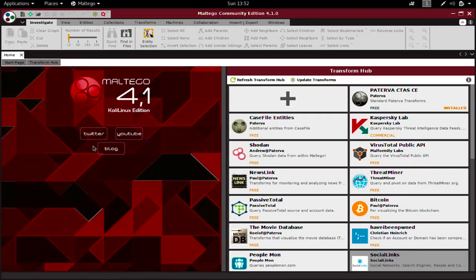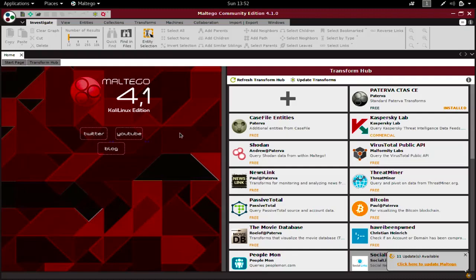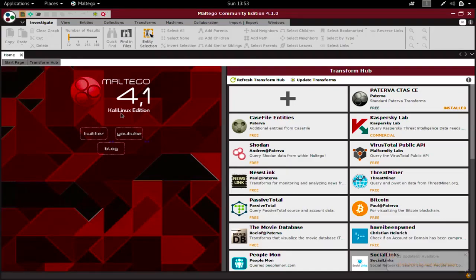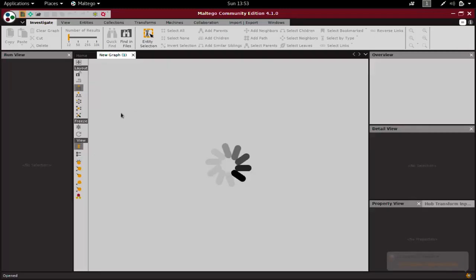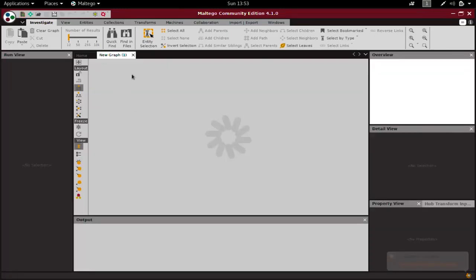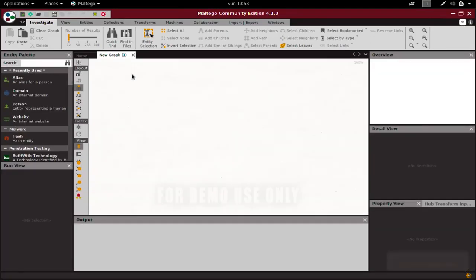After you log in, you have to create a new graph. We have seen Maltego before, so I'm not going to spend much time explaining it again because it won't be fair to people who watched the social engineering section. Just click on this button and create a new graph.